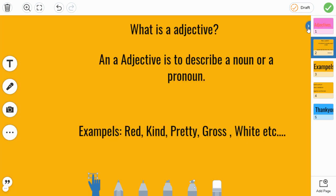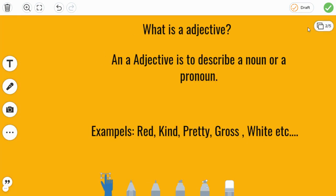First, let's learn what is an adjective. An adjective is used to describe a noun or a pronoun.